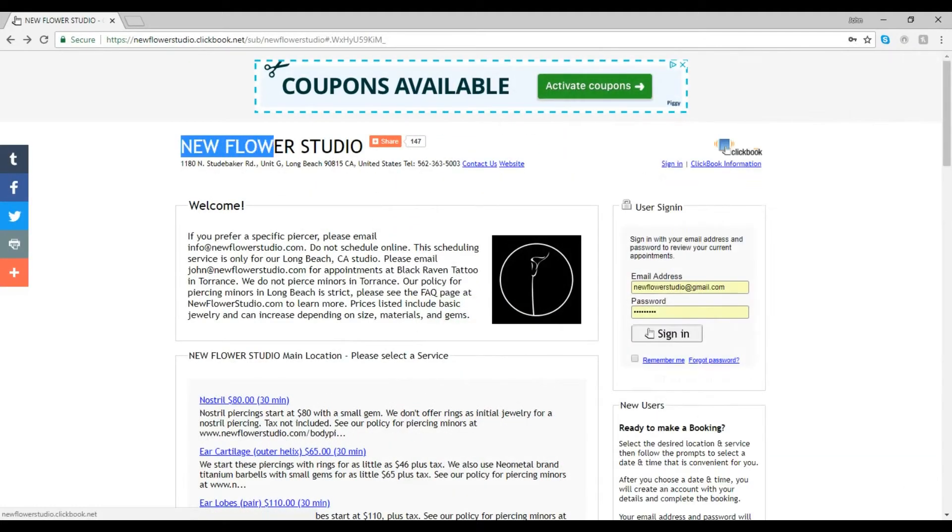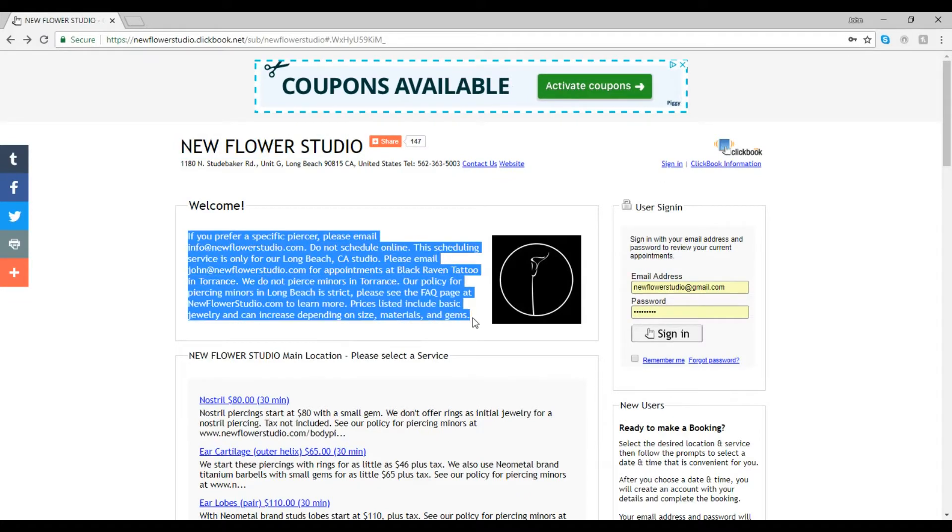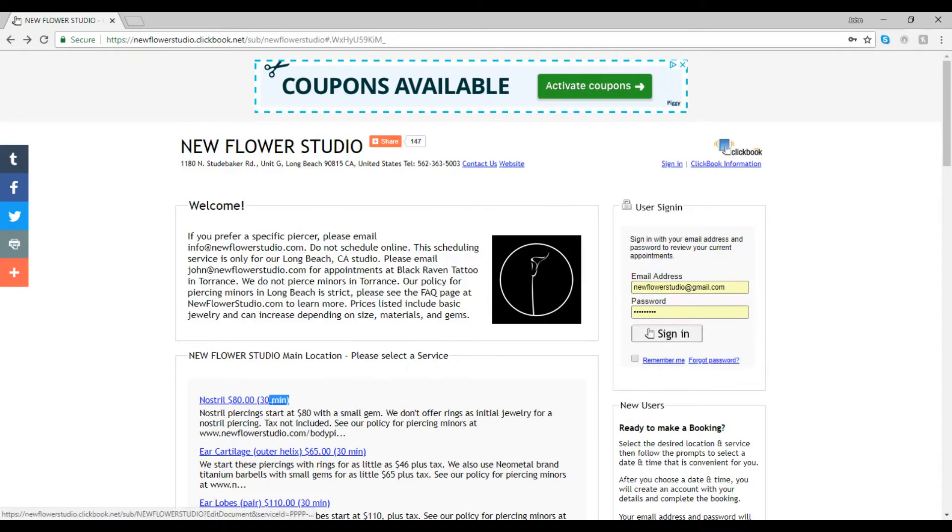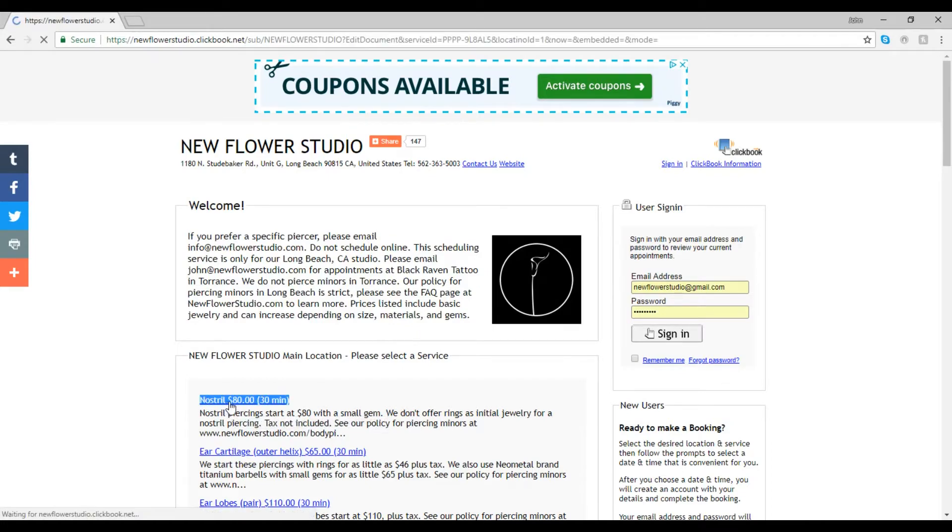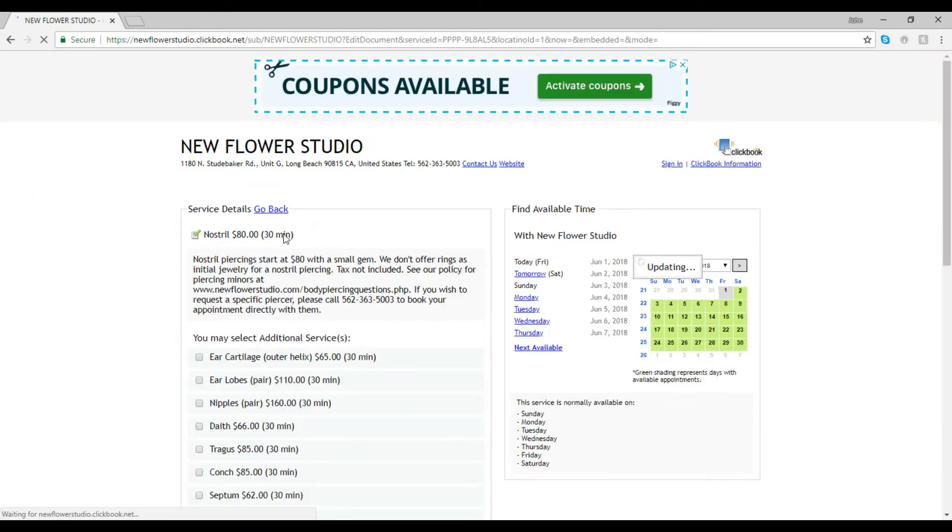You'll be directed to our online scheduling service that will let you select a piercing and see prices with basic jewelry. Costs can vary depending on the jewelry you prefer. The prices listed include the least expensive jewelry, but there's a large selection of great options.